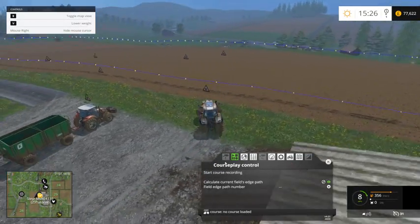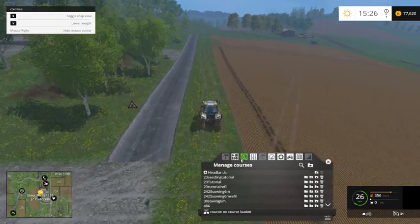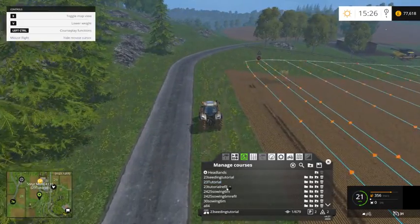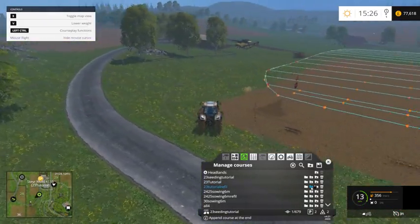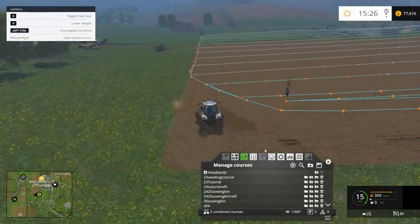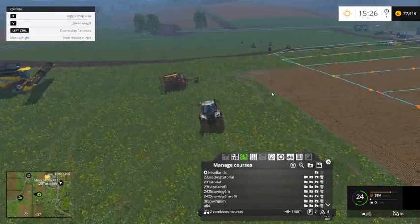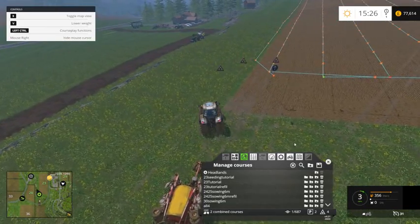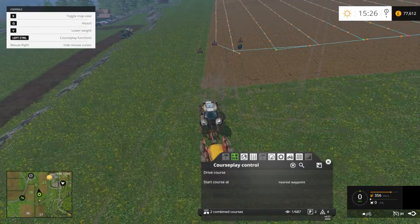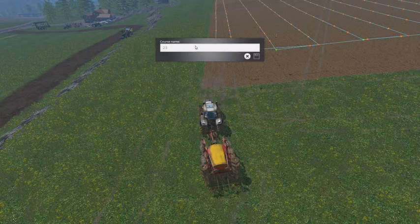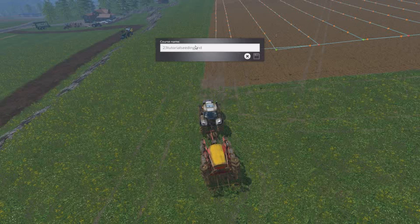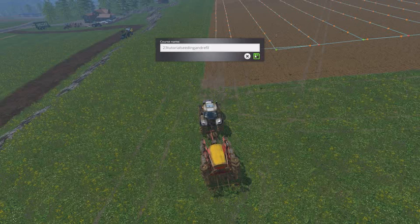I'm going to delete it from the list. What we're going to do now is load the 23 seeding tutorial, and then we want the refill — we'll add that on the back. As you can see, it's linked it, it tied it in. So what that means basically is if this seeder runs out, it'll refill and then come back and start where it left off. I think it's going to have enough seeds to do it on this one. And you could save that full one as 23 tutorial seeding and refill.